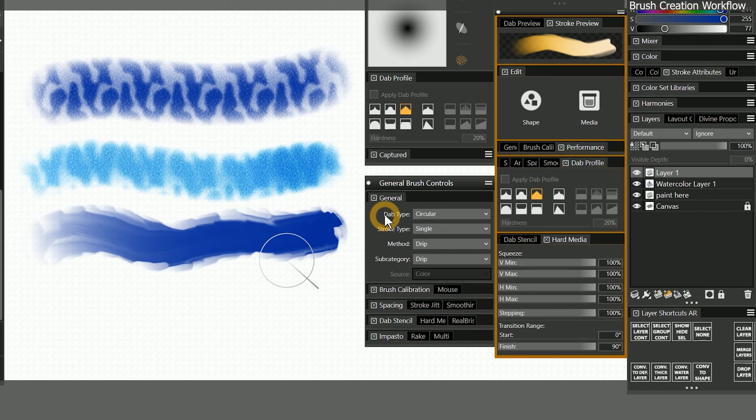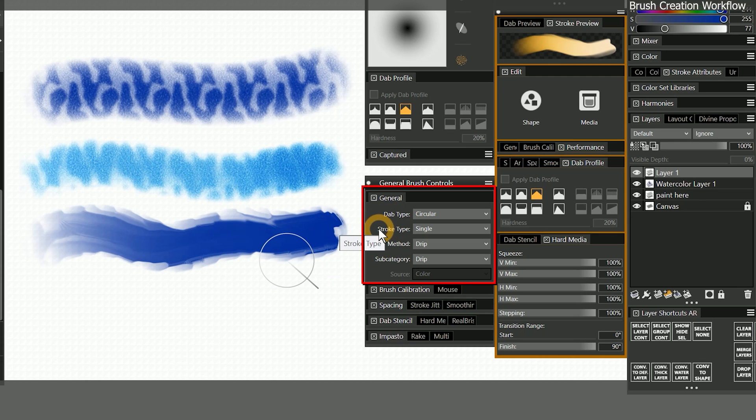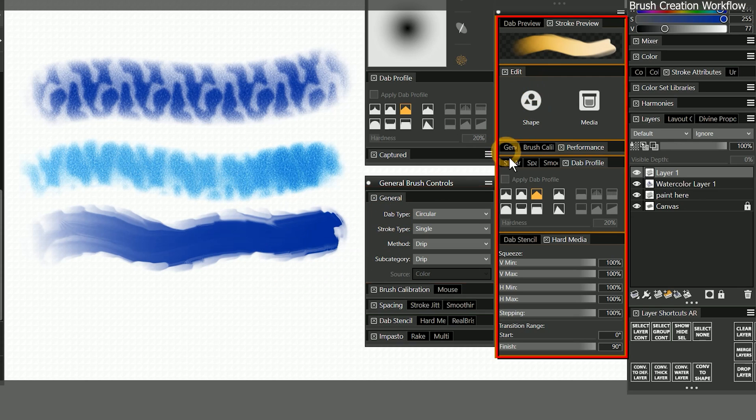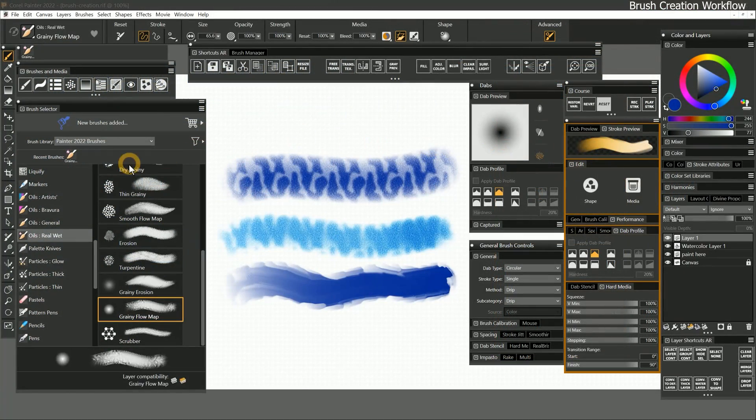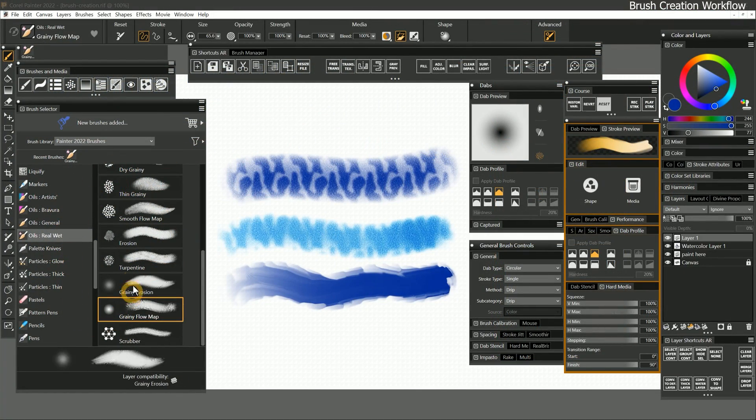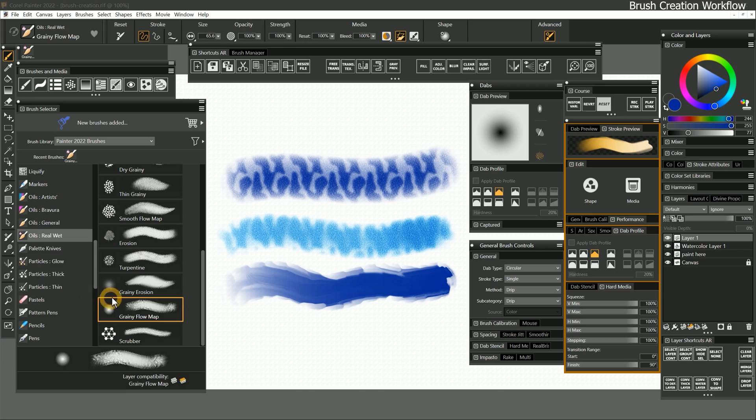When I'm creating a brush, I start with the general panel, and then refine the brush with the advanced brush controls. You can also choose any of the default Corel Painter brushes and use them as a starting point.